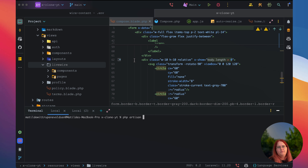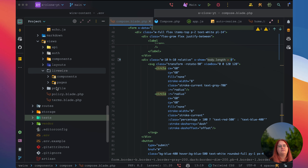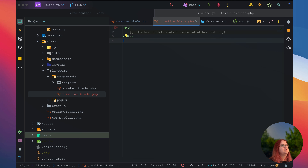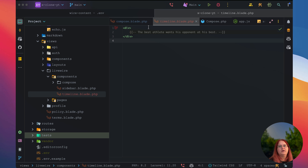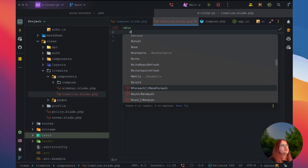To get started, let's save the PHP file. We're going to call this inside components timeline — this is where we're going to display all our tweets. Inside here, we should have a timeline component, and in here we need a few different things. Inside timeline, we want to essentially just iterate through all our tweets.